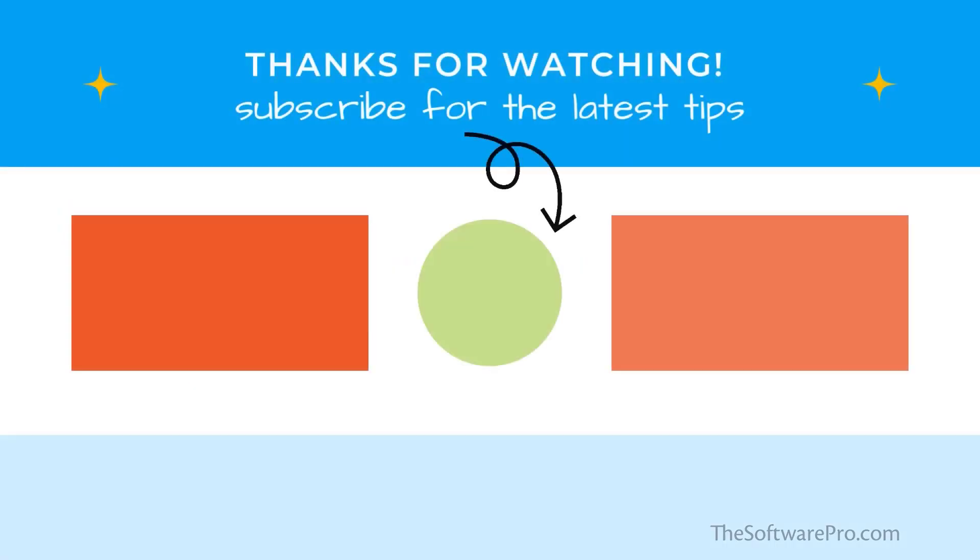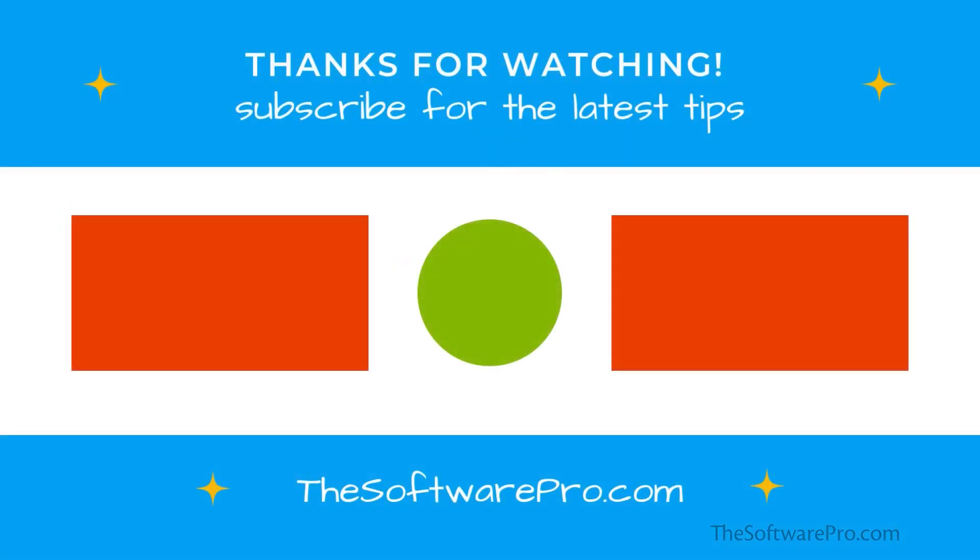If this training was helpful, please subscribe to this channel for other time-saving software tips. Thanks for watching.